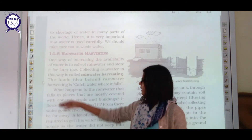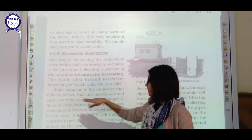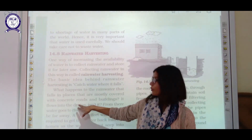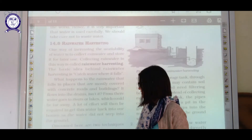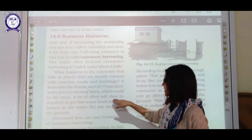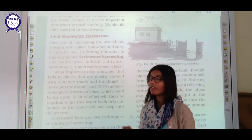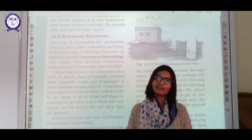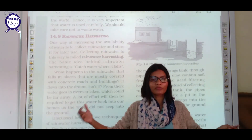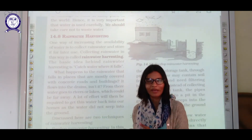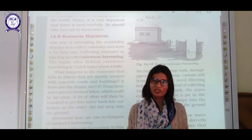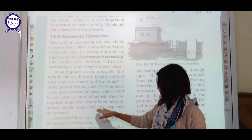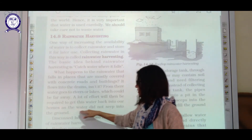Rain water that falls on areas mostly covered with concrete roads and buildings flows into drains and gets polluted, eventually going into rivers and lakes far away. A lot of effort and technology is required to bring that water back. Instead, we can simply store that rain water at home itself, saving effort and resources.